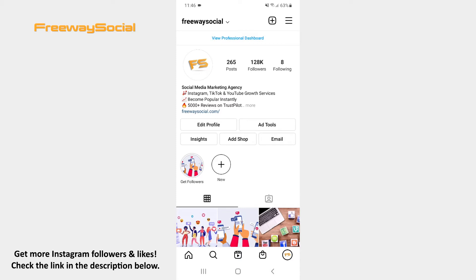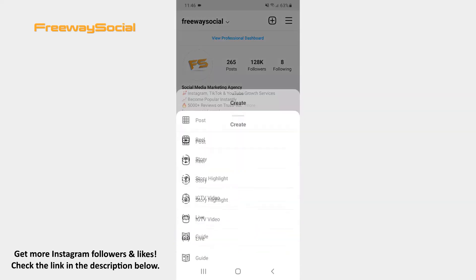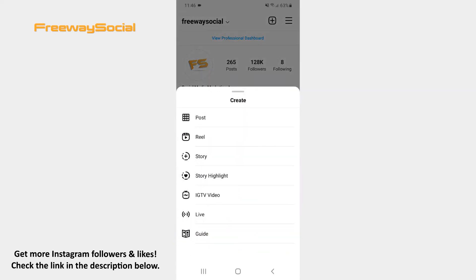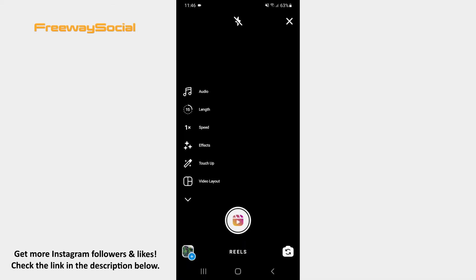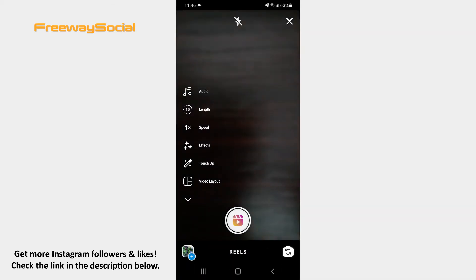Go to your Instagram profile tab and click on the plus icon at the top of the screen. Choose the Reel option from the pop-up menu. Once the camera screen opens, record the video or upload it from your phone's gallery.